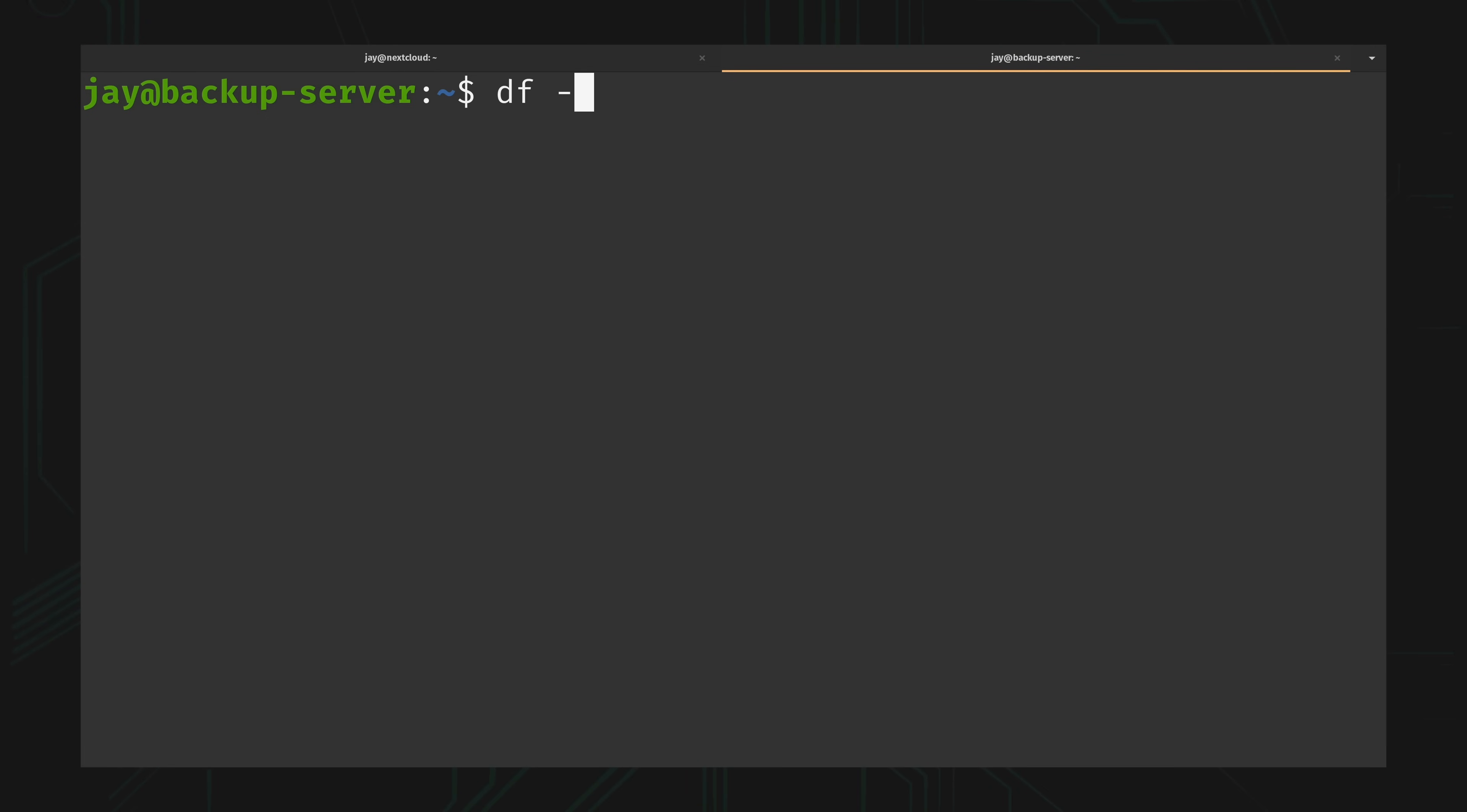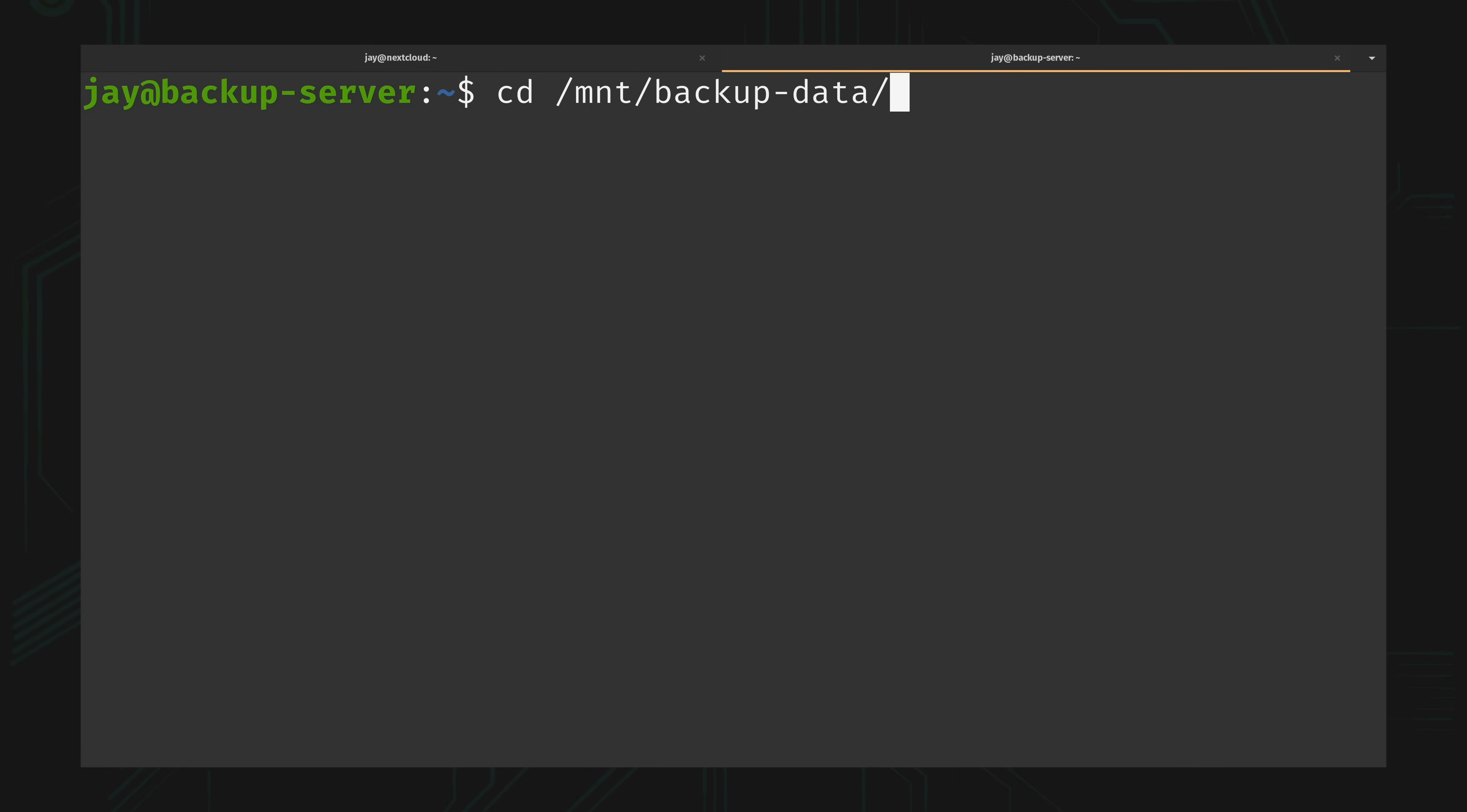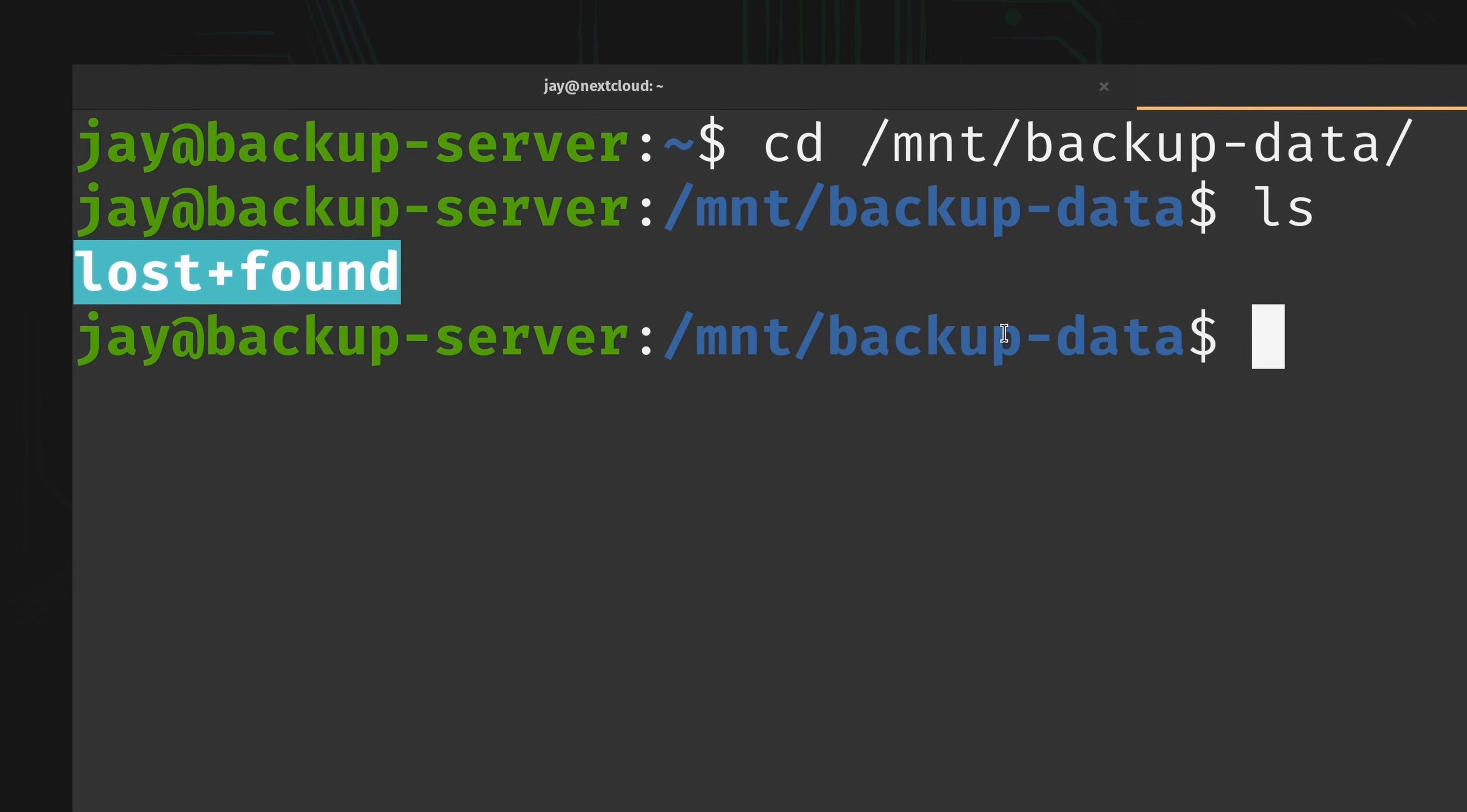If I list the storage you can see that I have my backup data mounted right here, mounted under /mnt/backup-data. So what I want to do is actually go into that directory. Right now I have absolutely nothing. We can ignore this lost+found directory.